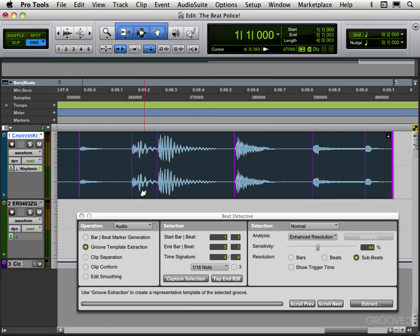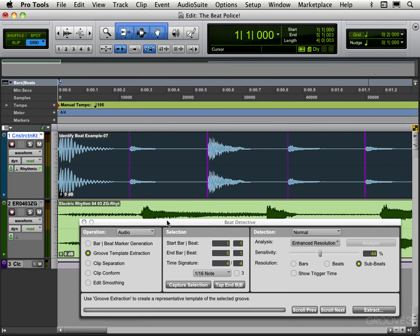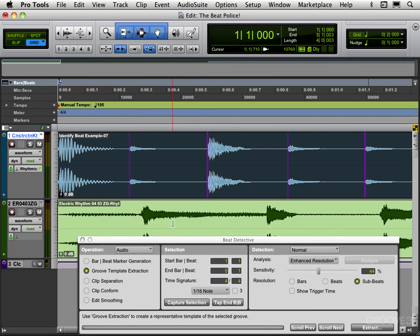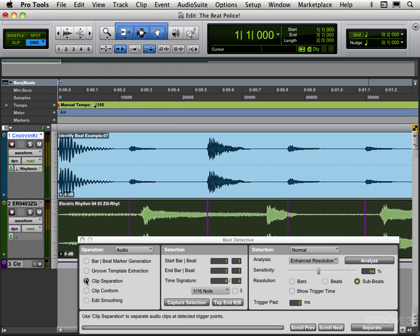All right, now with that done, let's go back to the beginning and we'll select the guitar part that we have here. Let's go capture selection. We want to work on this. This is only two bars, we see it ends at the downbeat of bar three. And for here we want to separate the clips, so let's go clip separation.